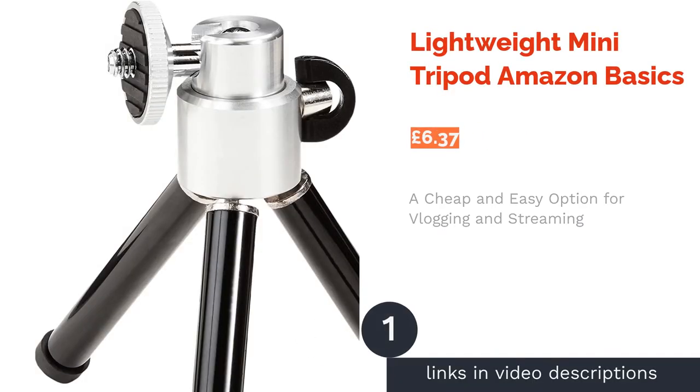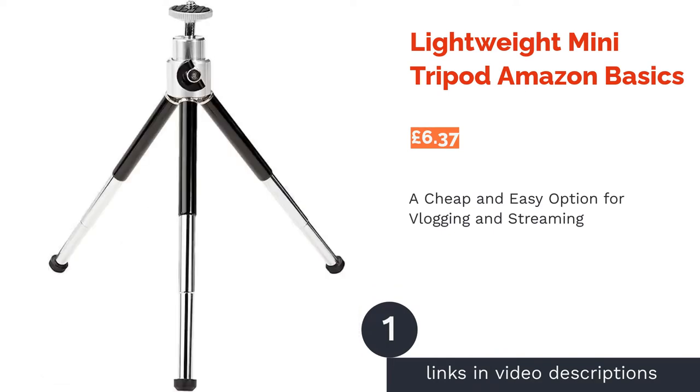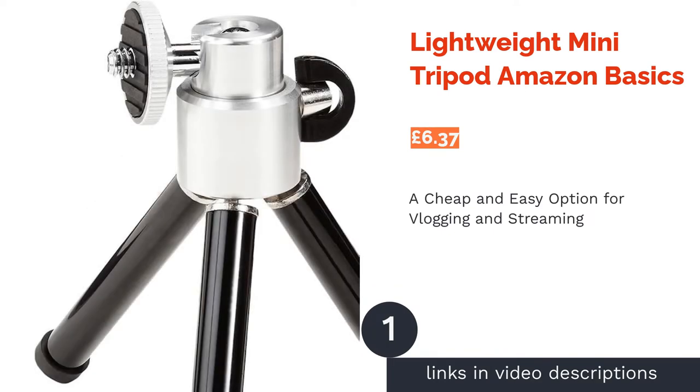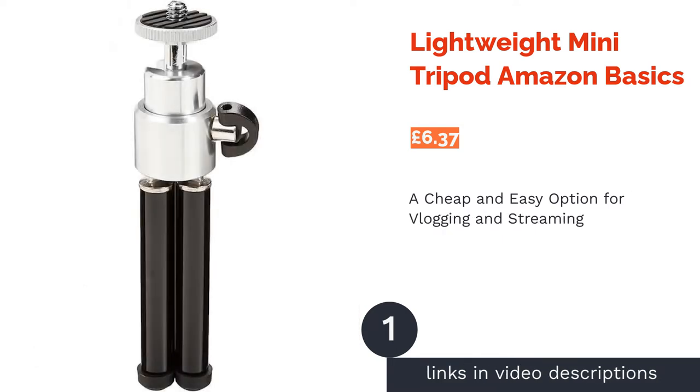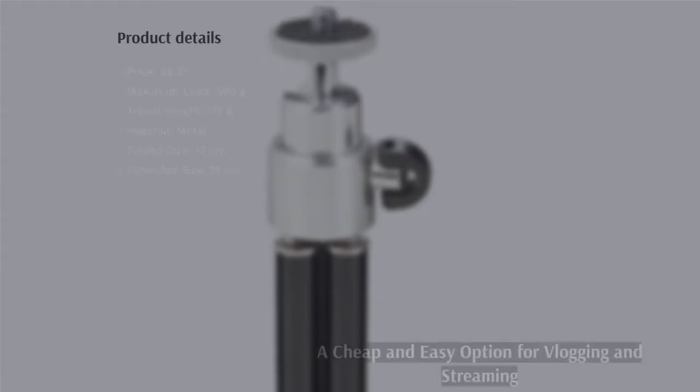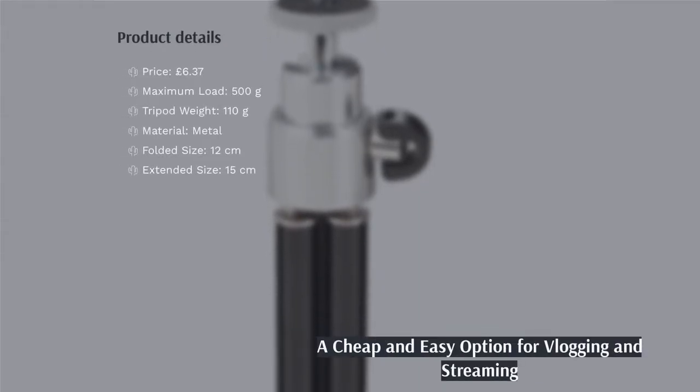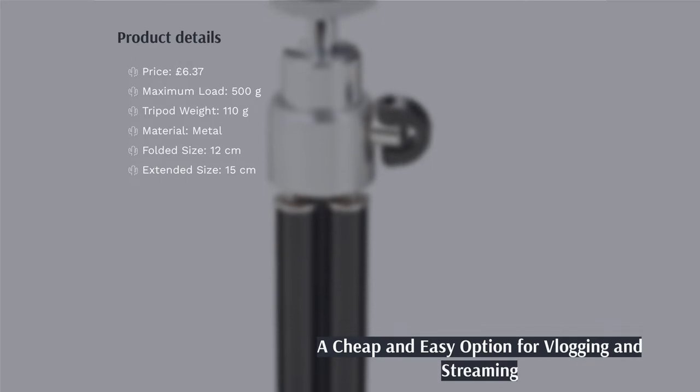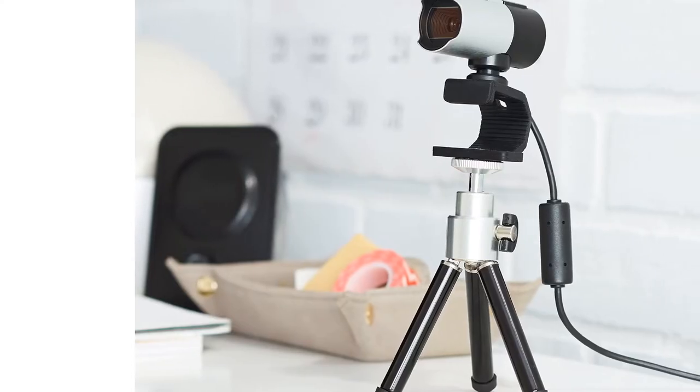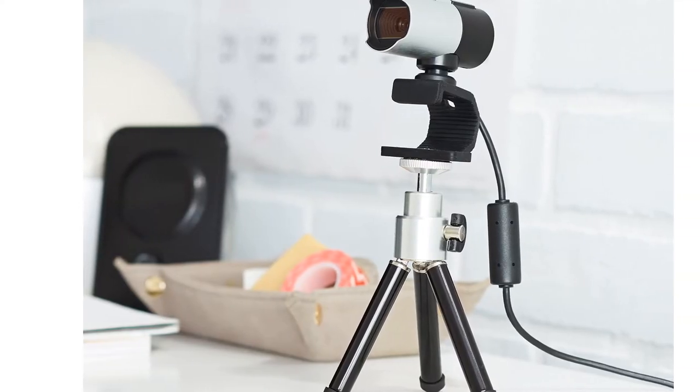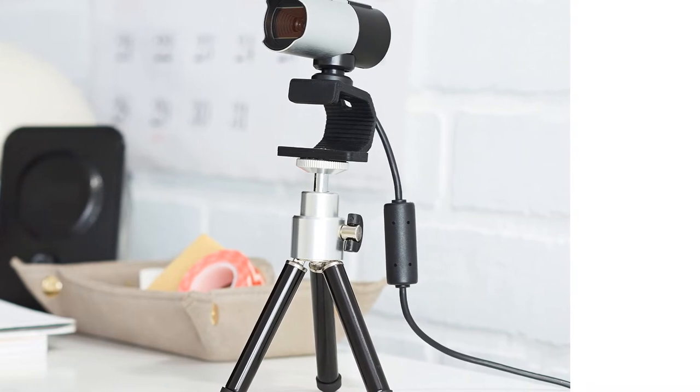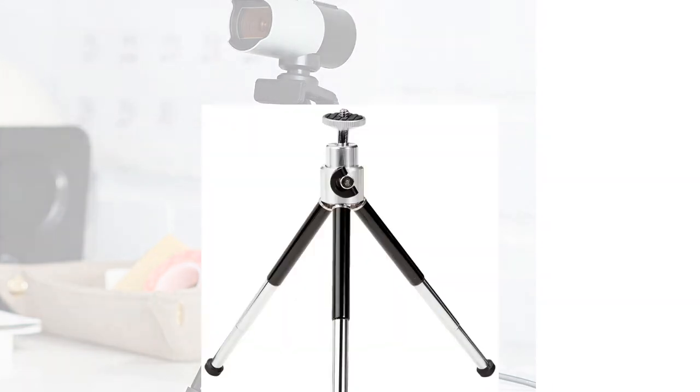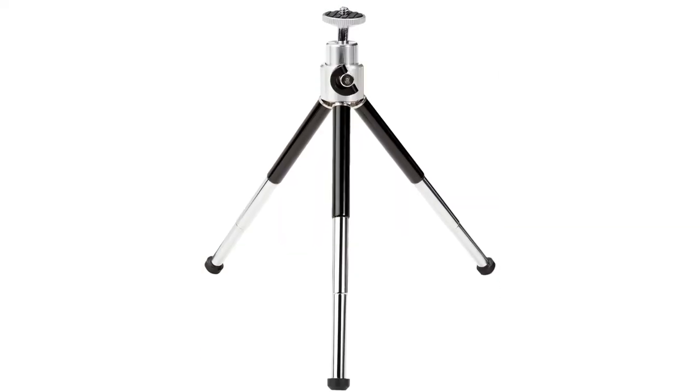The first product on our list is Lightweight Mini Tripod Amazon Basics. While it's not the biggest tripod on the market, the lightweight mini is a great option for vlogging or streaming while traveling, or simply while at home. If you're looking to use your tripod on a tabletop or similar surface, then you really can't go wrong with this inexpensive choice.